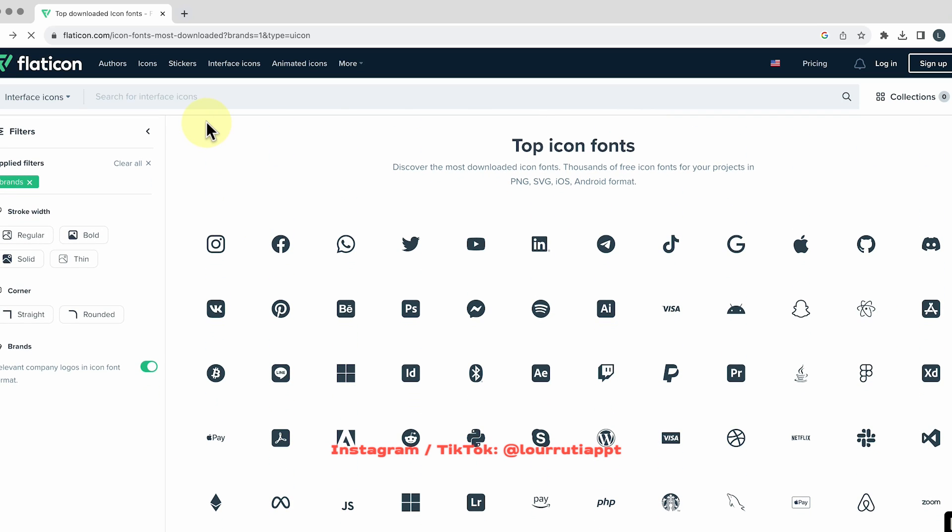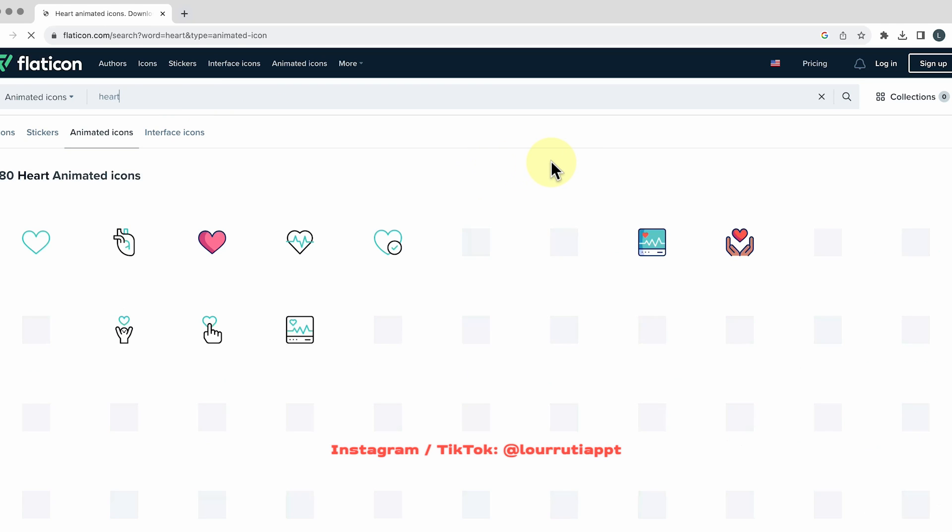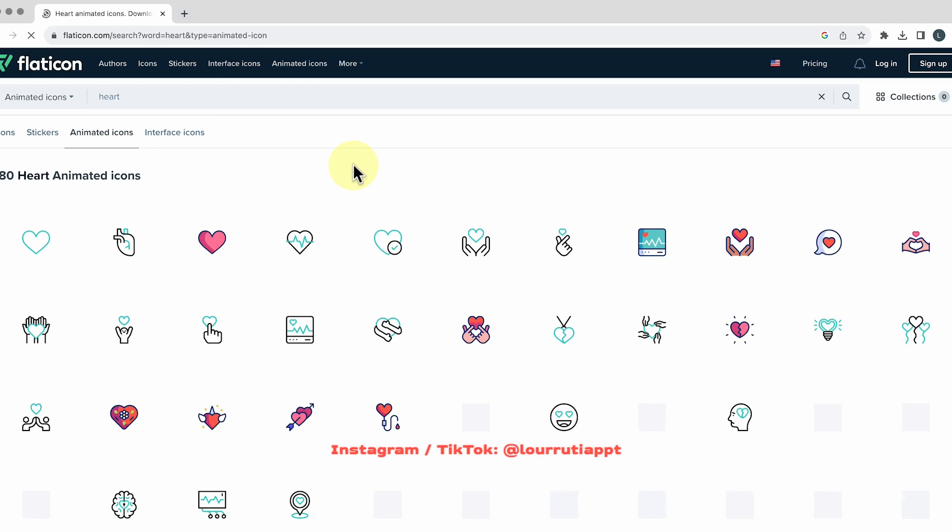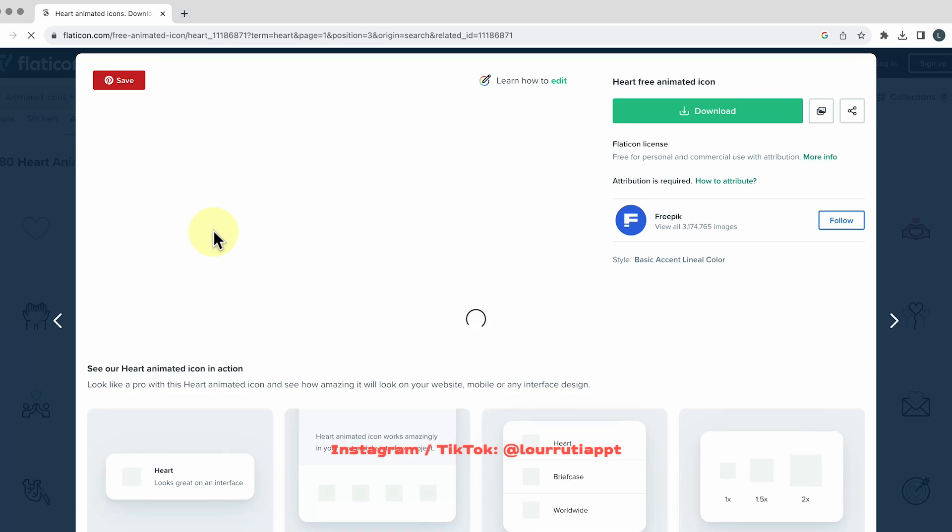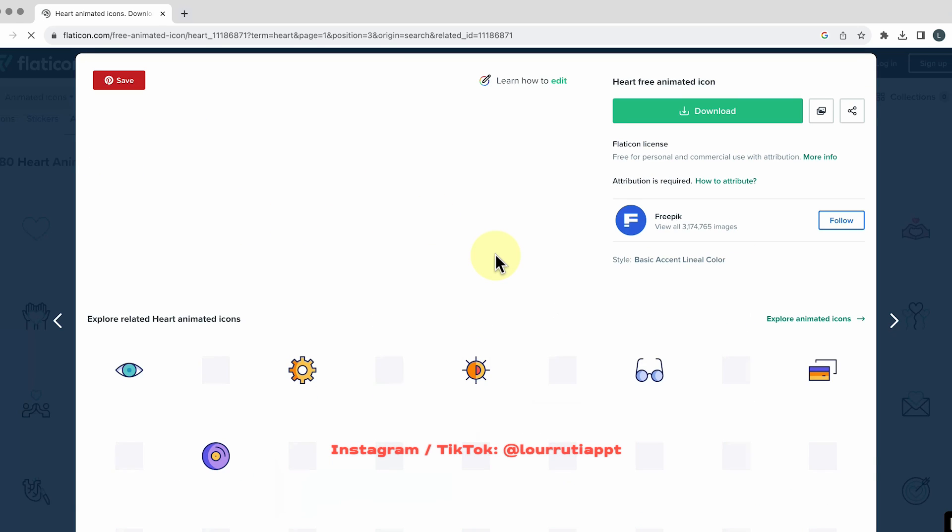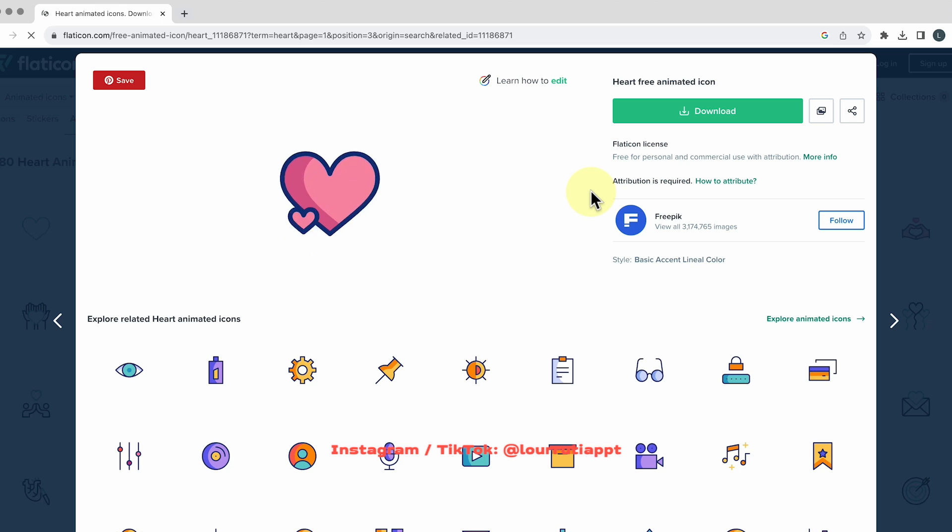But something that I really like is that they also have animated icons so if you change here to animated icons and search for a word for example a heart icon here you'll have all of these icons that are already animated so just click on it and click on download you'll be able to preview the animation it's incredible honestly.